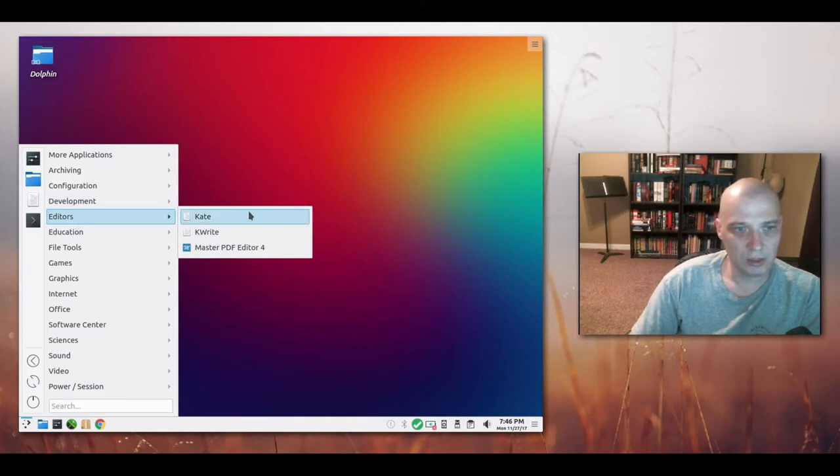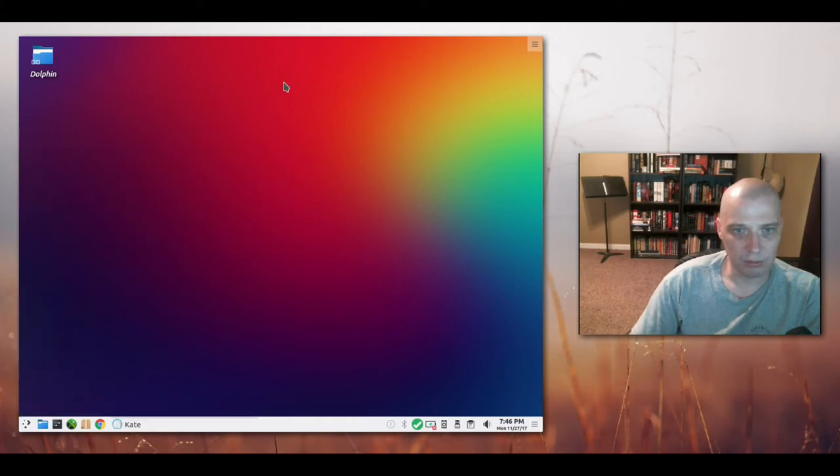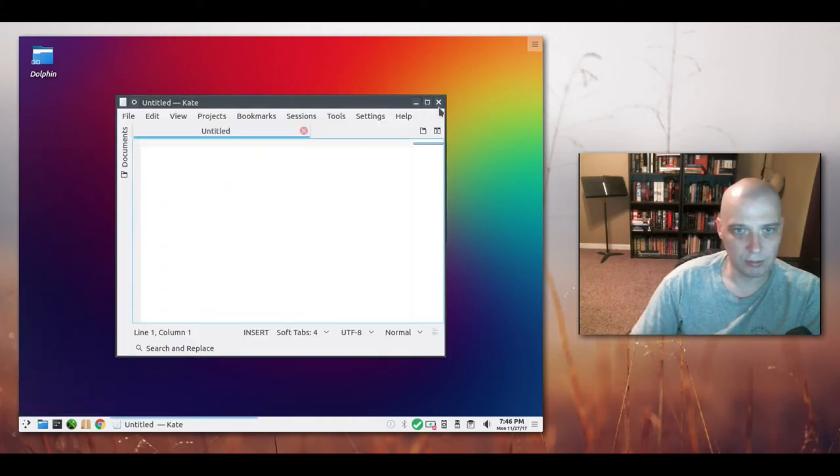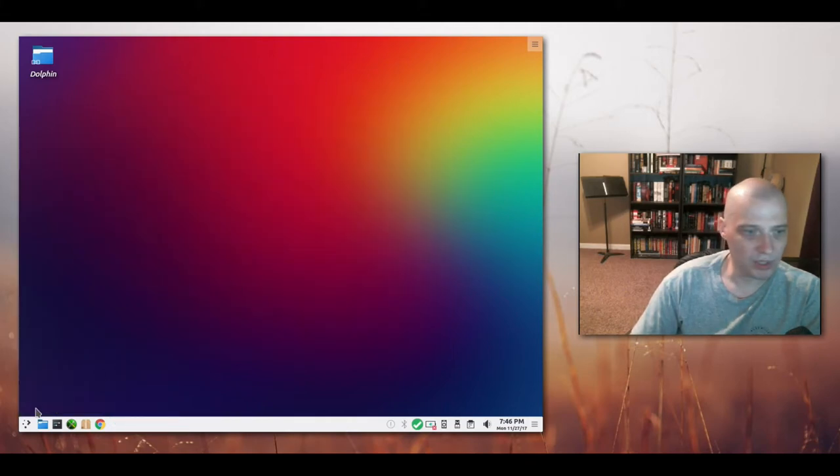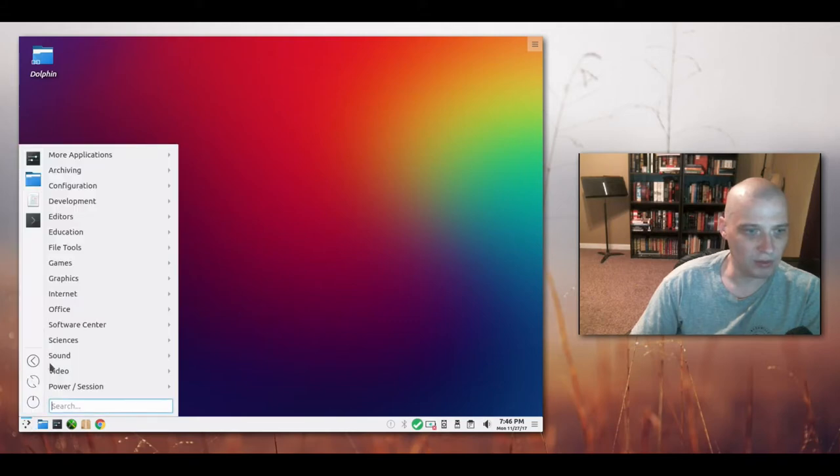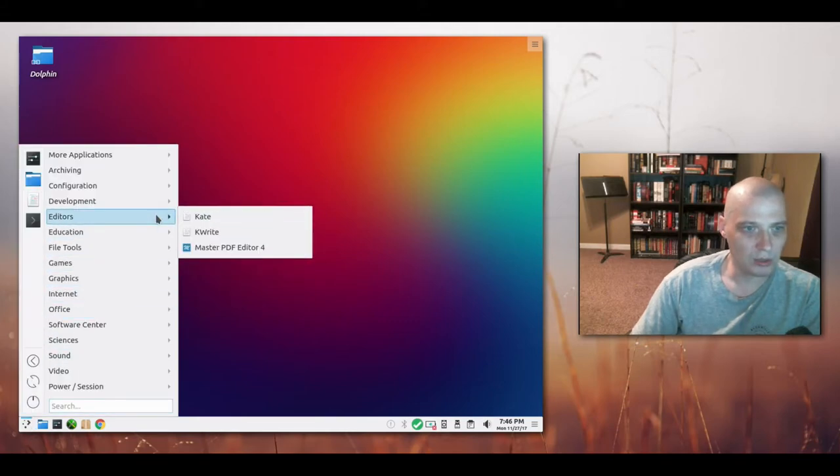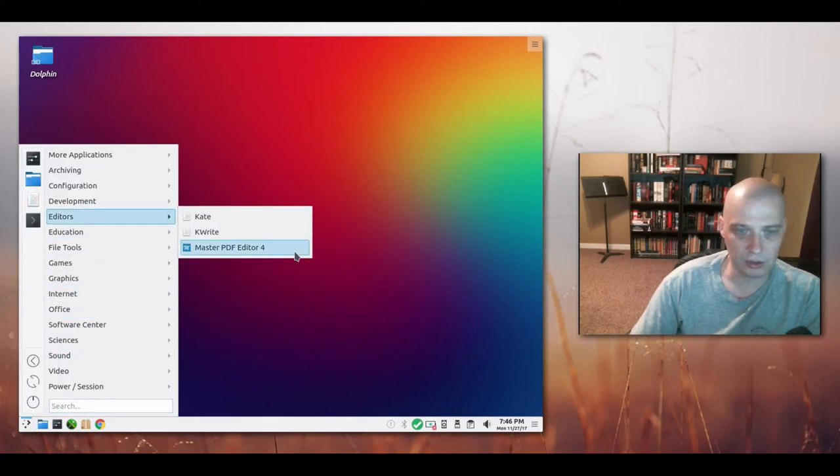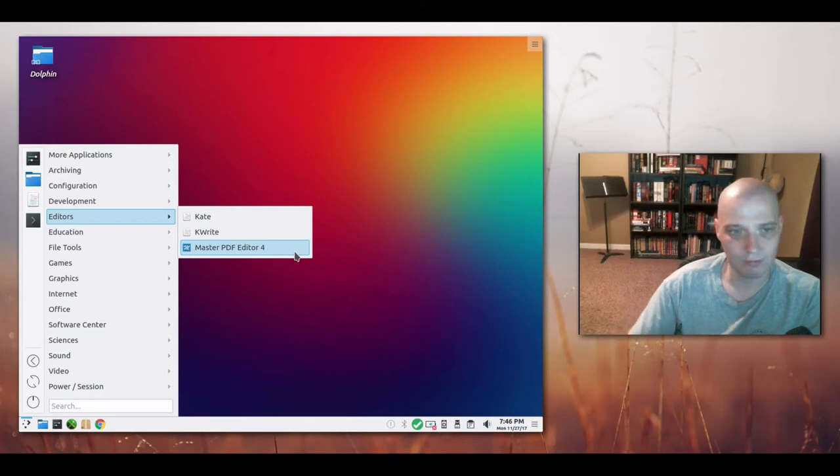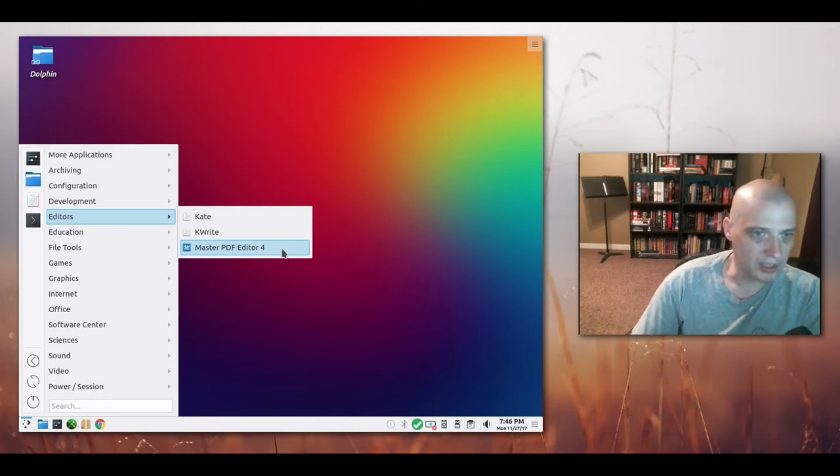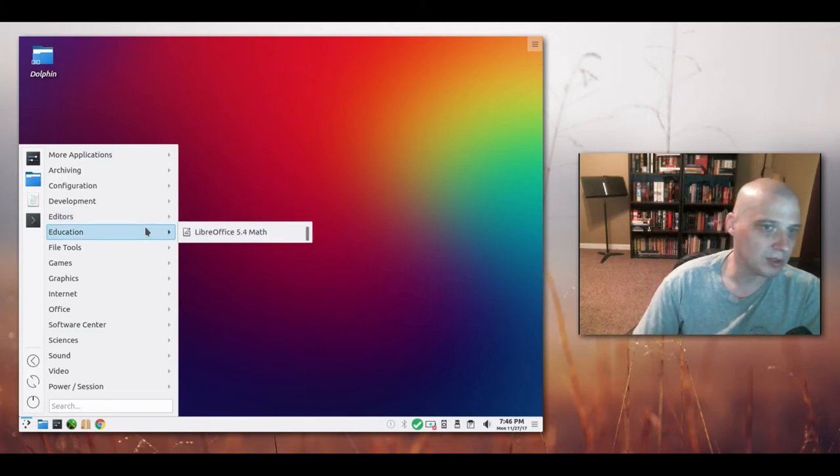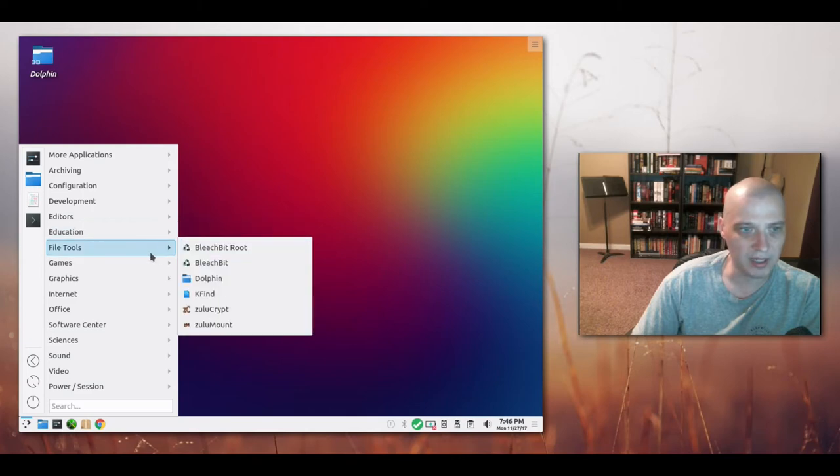Text editors. We have Kate, of course, your standard text editor for the KDE desktop environment. We also have KWrite and master PDF editor, of course, for creating and editing PDF files.